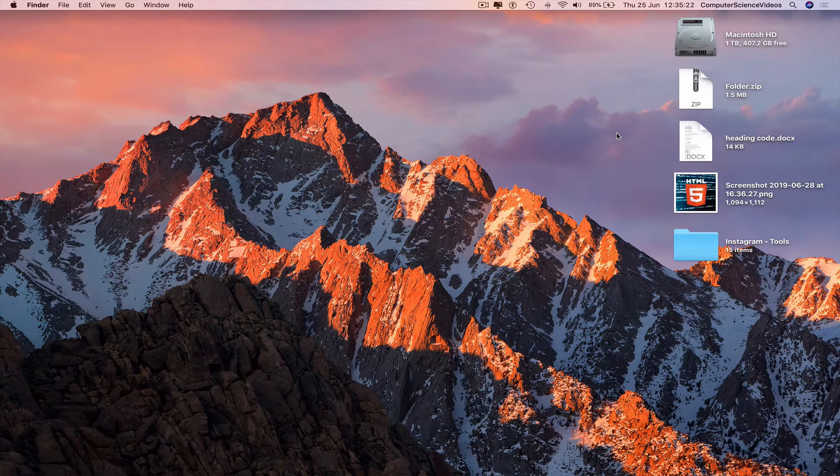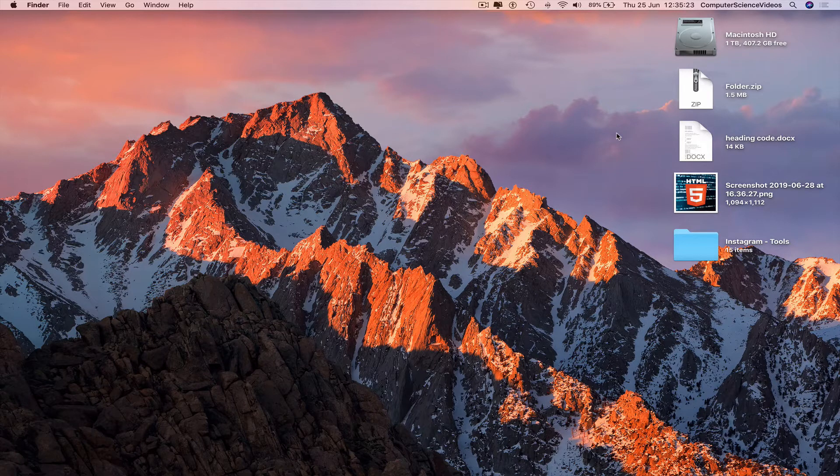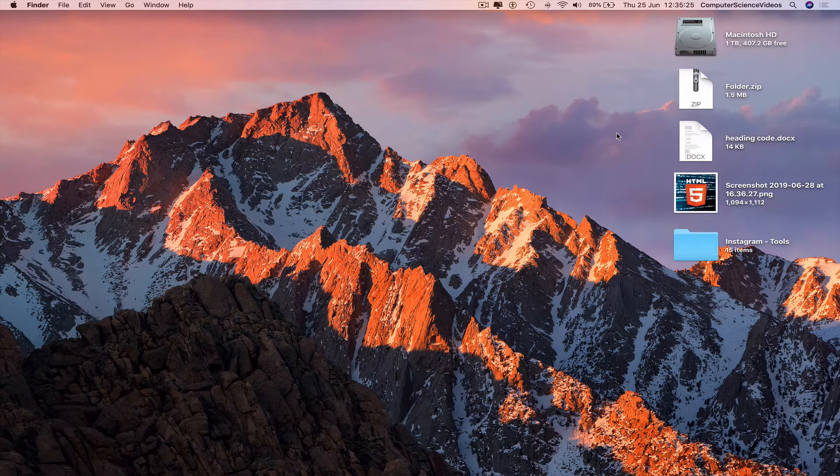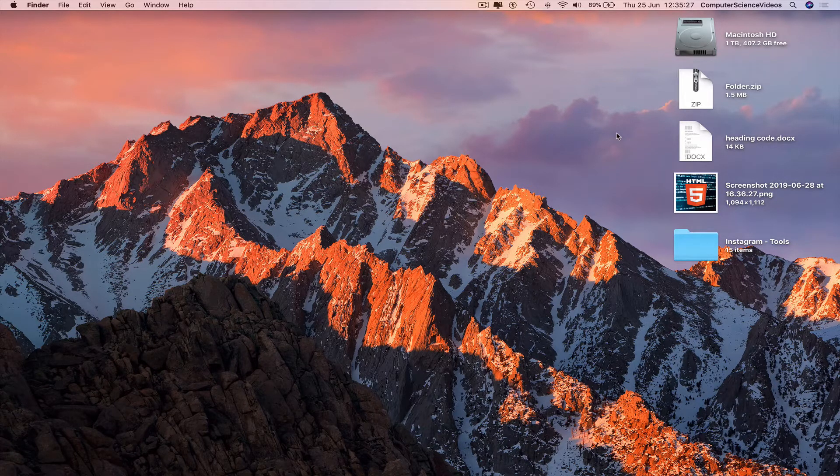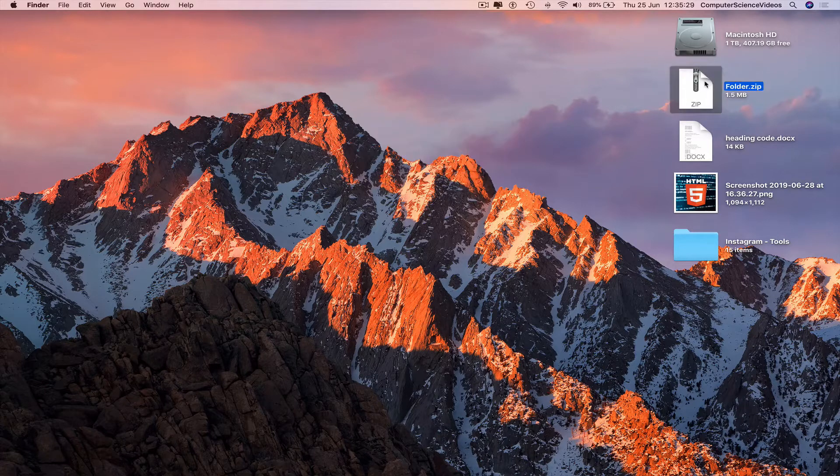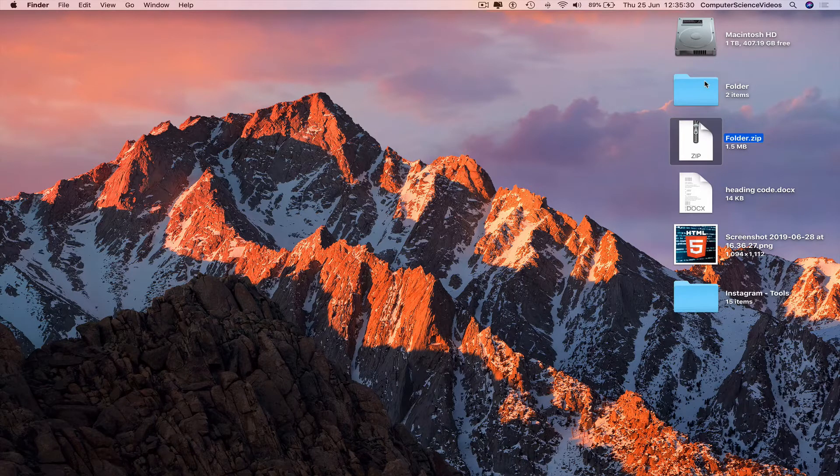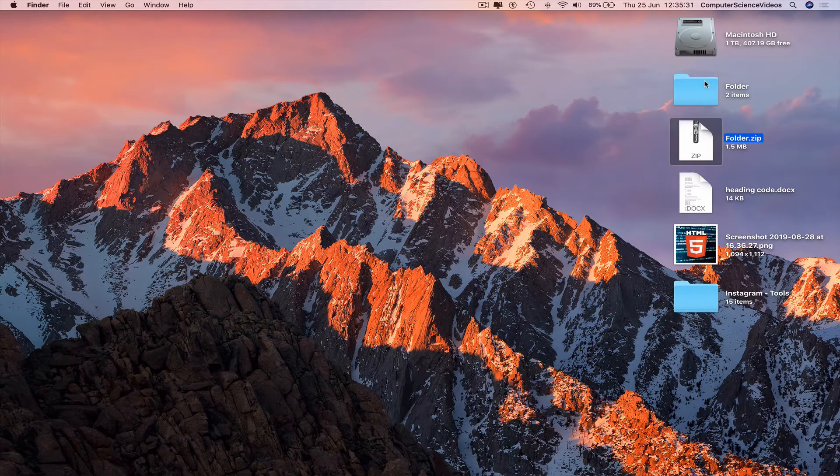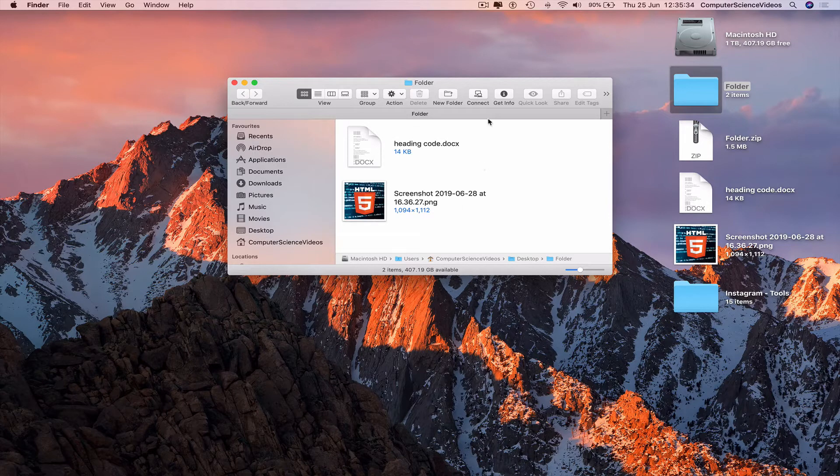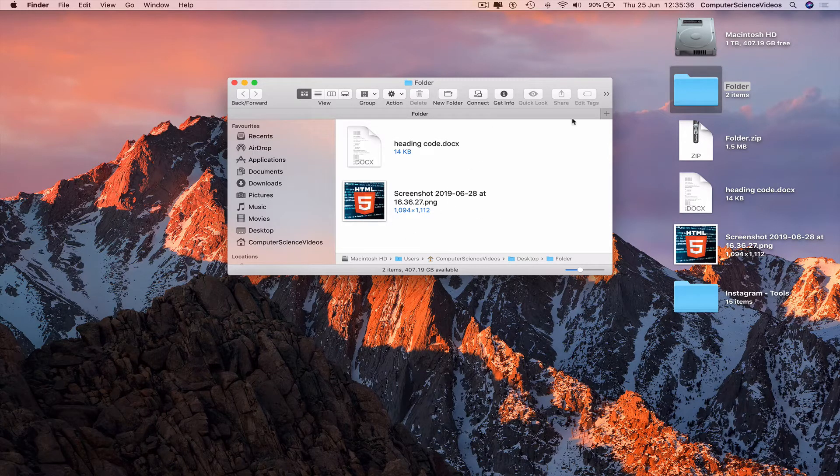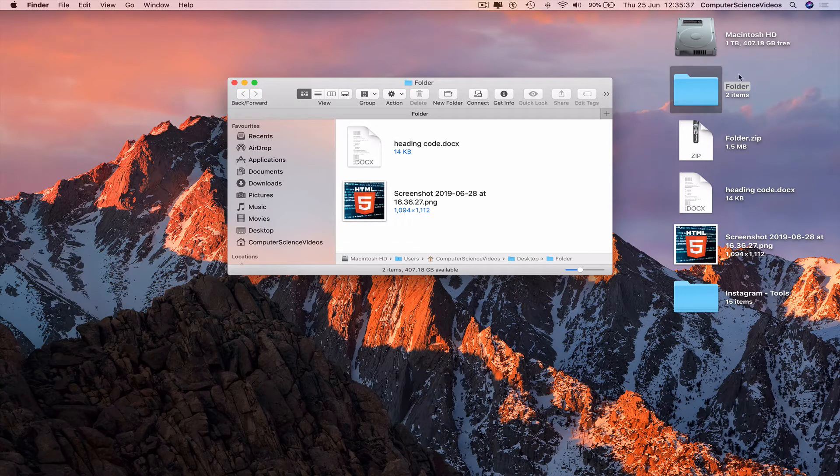We have a zip file. If I double click and extract the file, open up the folder, double click, and now we have a document as well as a screenshot within the folder that we did extract.